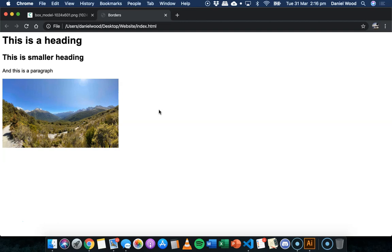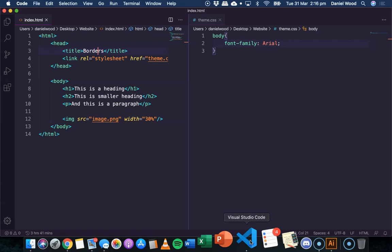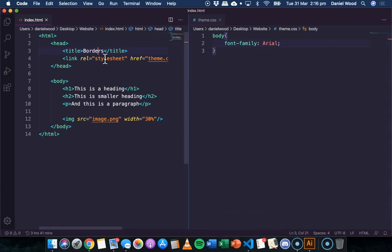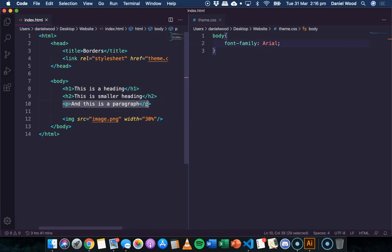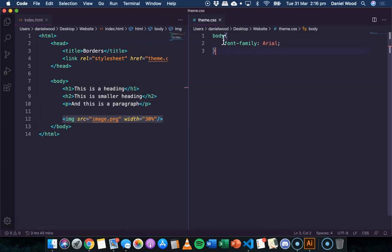If we have a look at the HTML code for this web page, basically in the body section I've just got two headings, a paragraph, and then I've got an image that I've shrunk down as well. In the CSS code I've just changed the font family to Arial for the whole web page, but now we'll look at how to add borders to these different elements.